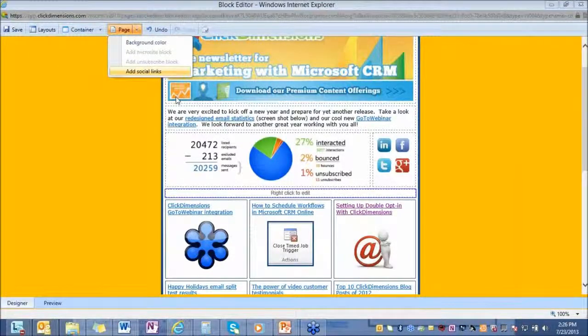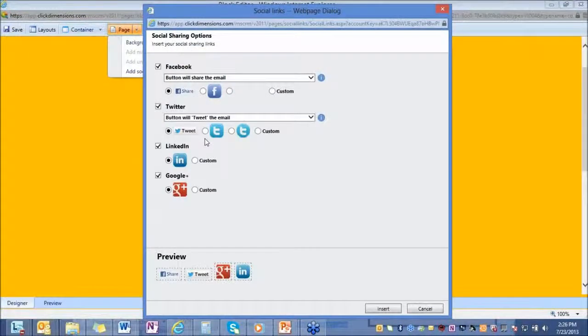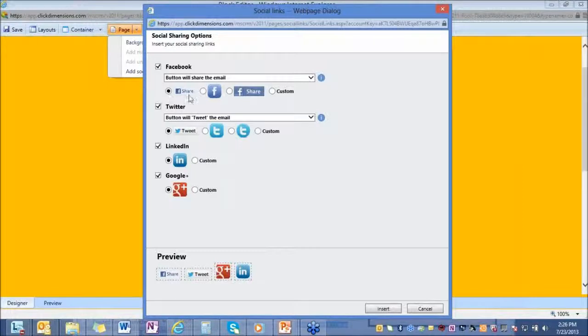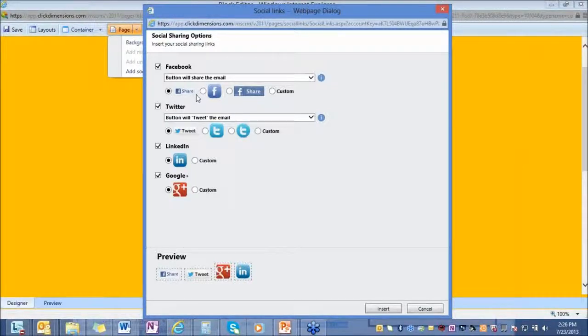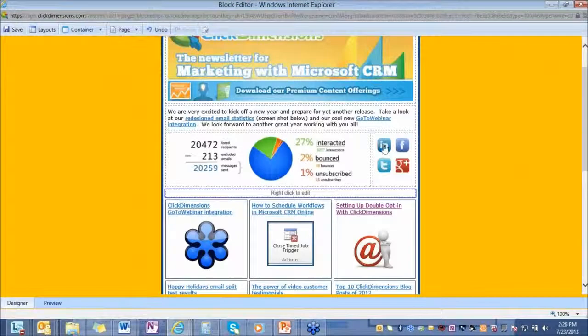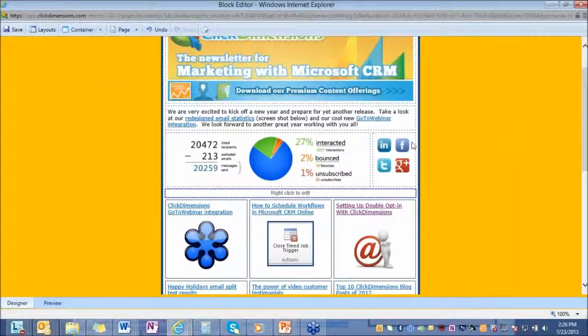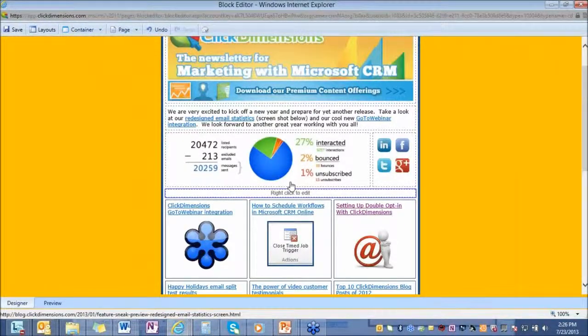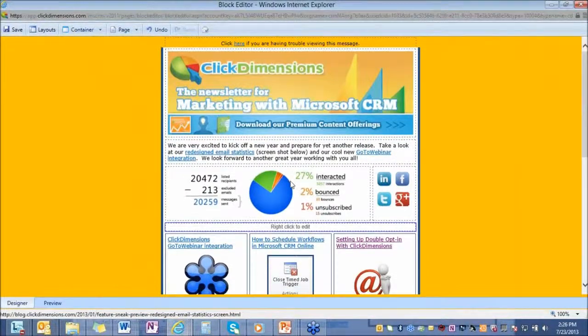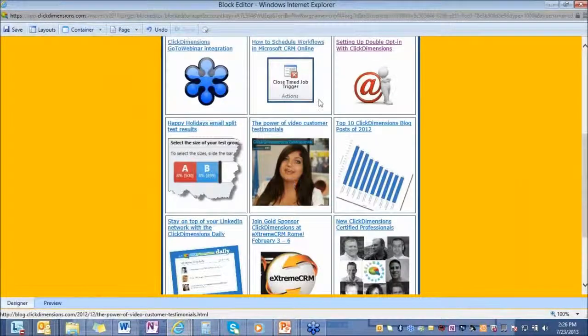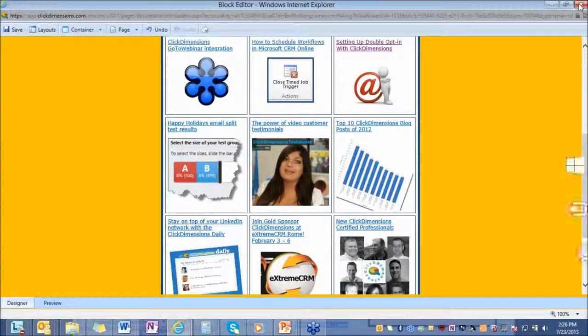One fairly new feature to ClickDimensions is the social sharing. So what this does is it gives you the option of putting social icons into your email so someone, your recipients, can actually click on the social icon and share it with their social communities. So this is what that social sharing looks like, and this is our block editor, very easy to use, no HTML experience necessary.